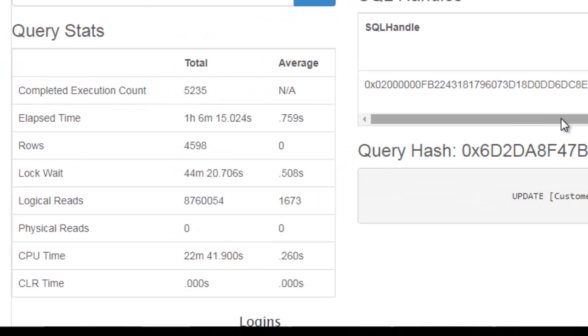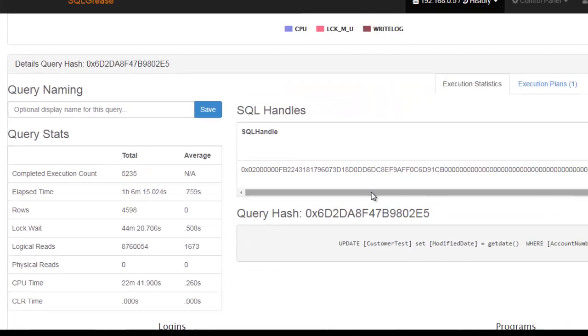This page shows us general execution statistics for the query such as average runtimes, IOs, rows processed, and CPU time.